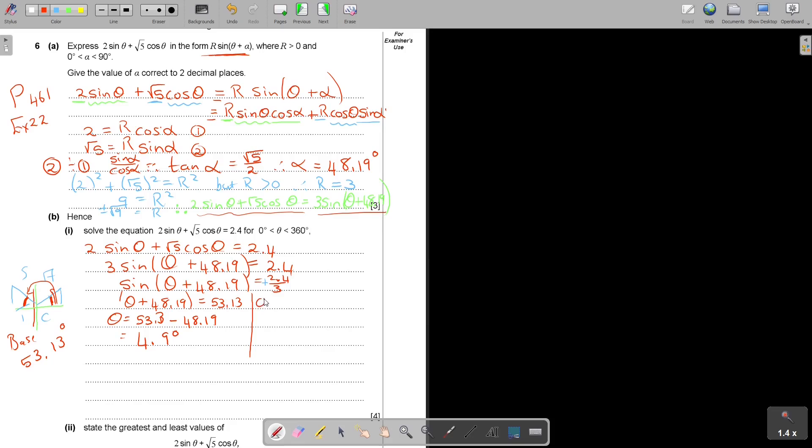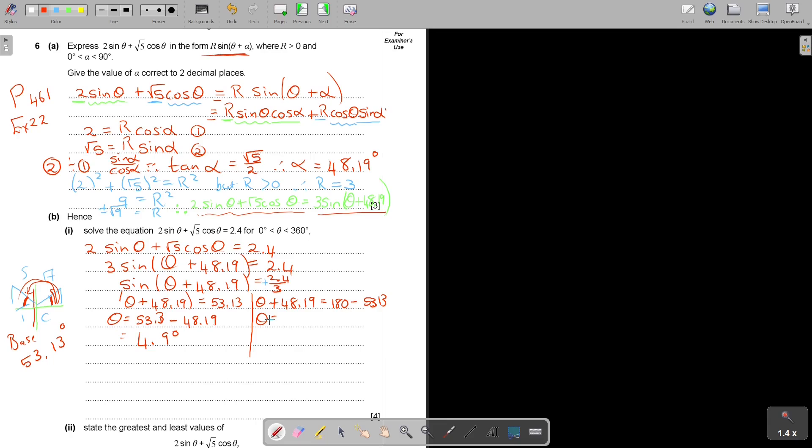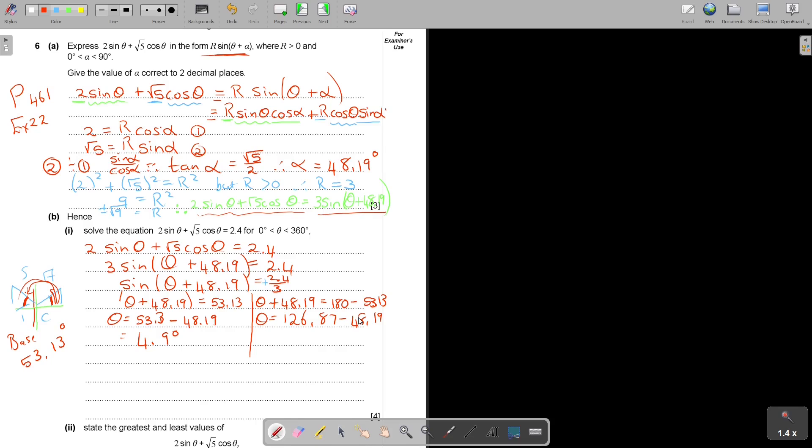The second one, you're going to say θ + 48.19, but now it's that 180 minus. So 180 minus that 53.13. To get that θ, so it's 180 minus 53.13, it was that 126. You don't have to write that step, you can just do it on the calculator. 126.87 minus that 48.19, and I'm getting one decimal place.